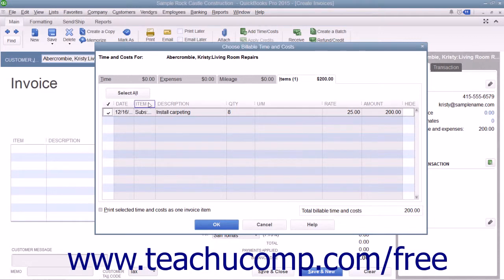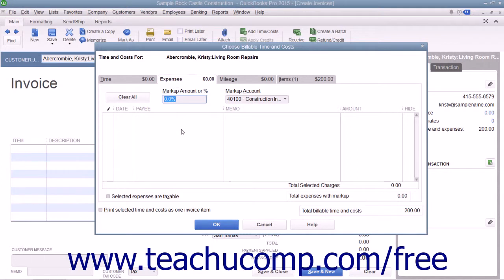On the Expenses tab, you can even choose to mark up expenses if needed by entering the amount or percentage to mark up the items into the Markup Amount or Percent field. Note that if you mark up the selected items by a percentage, then you must enter the percent sign into this field, otherwise QuickBooks will assume it is an amount.